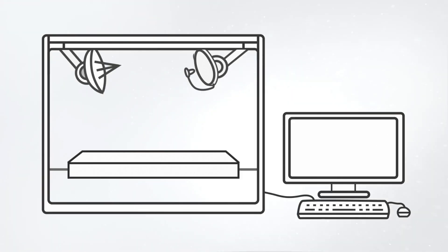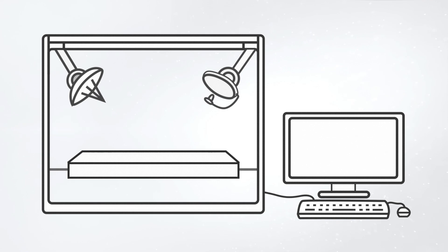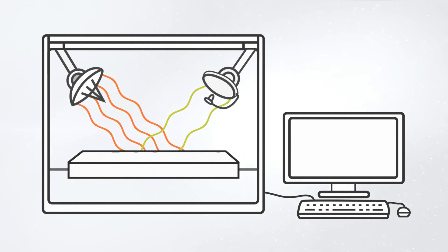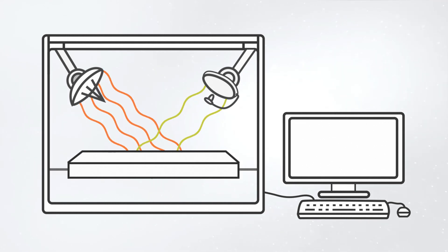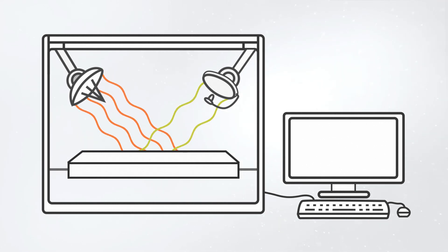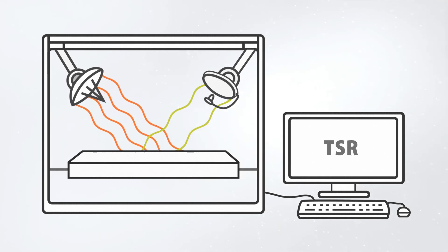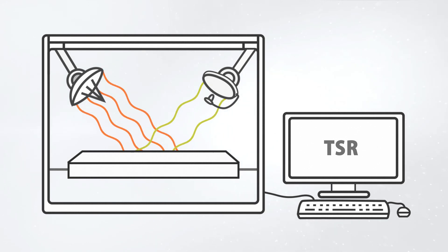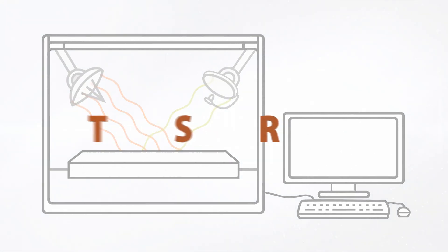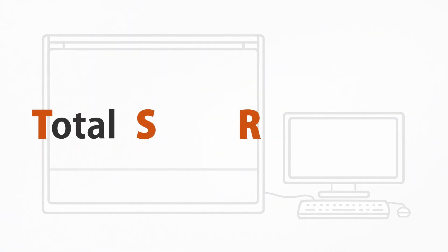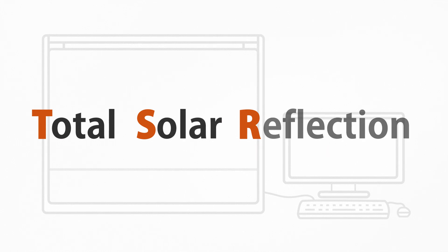The solution? In a spectrometer, specific wavelengths are sent to the surface that is being measured. Reflected radiation is recorded by the device and added together to give the total solar reflection or TSR.